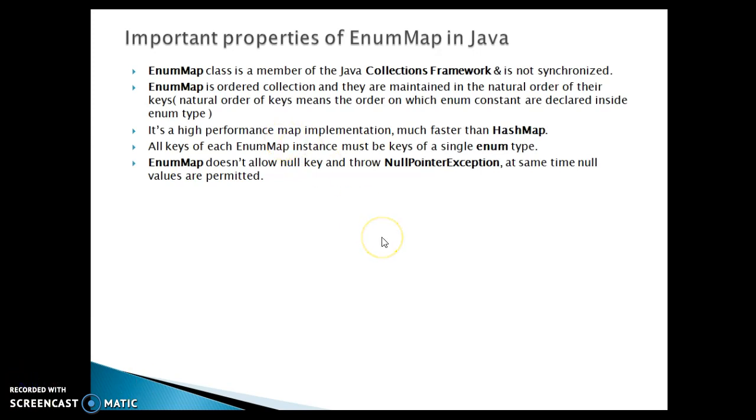Next point is saying that it's a high performance map implementation, much faster than HashMap or LinkedHashMap you can say.